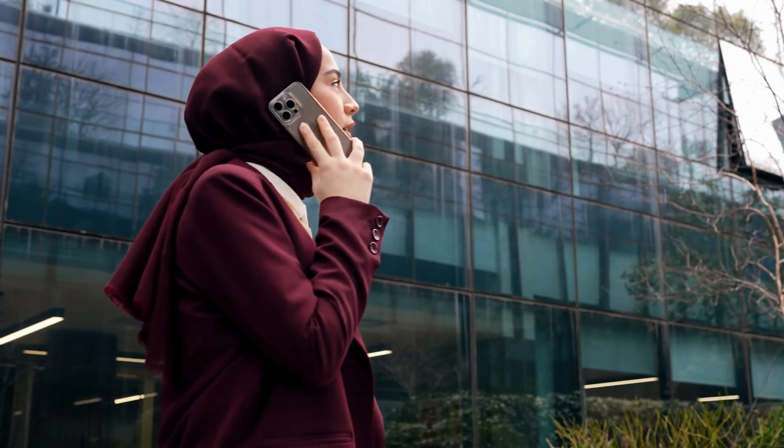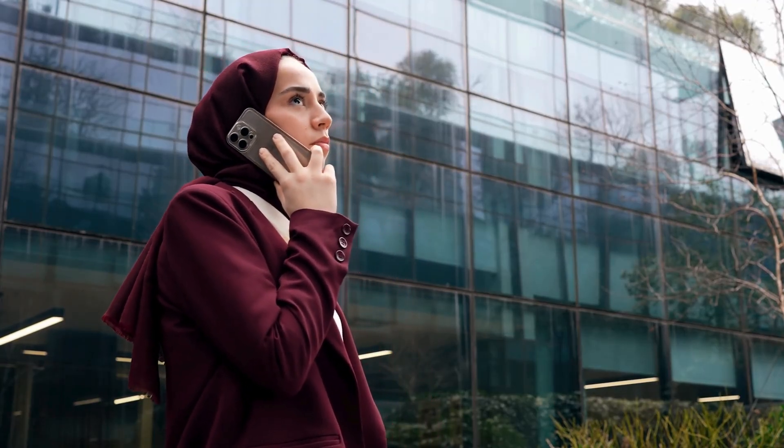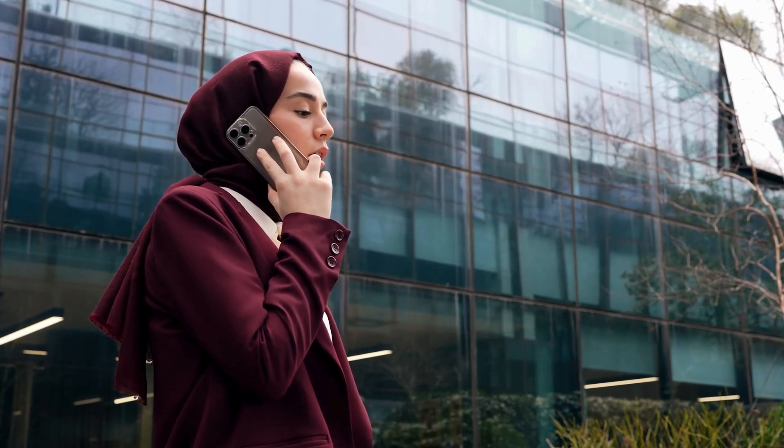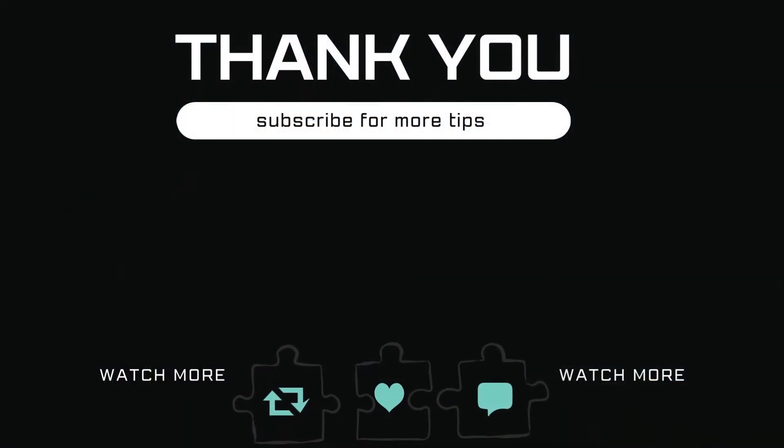Once you do this, your calls won't go straight to voicemails. Let me know in the comments if this helped and subscribe to Glitch Guru for more such tips.